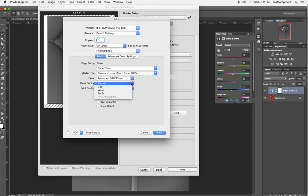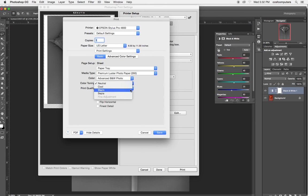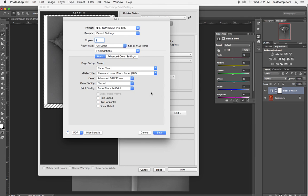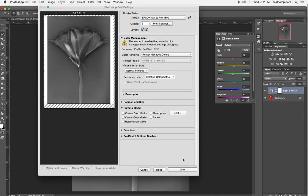And then you can tone the image, which is kind of interesting. Neutral is neutral. Cool is very, very cool. Warm is slight sepia. And sepia is really, really warm sepia. And so that can be fun to play with, too. And then I would hit save and I would hit print.